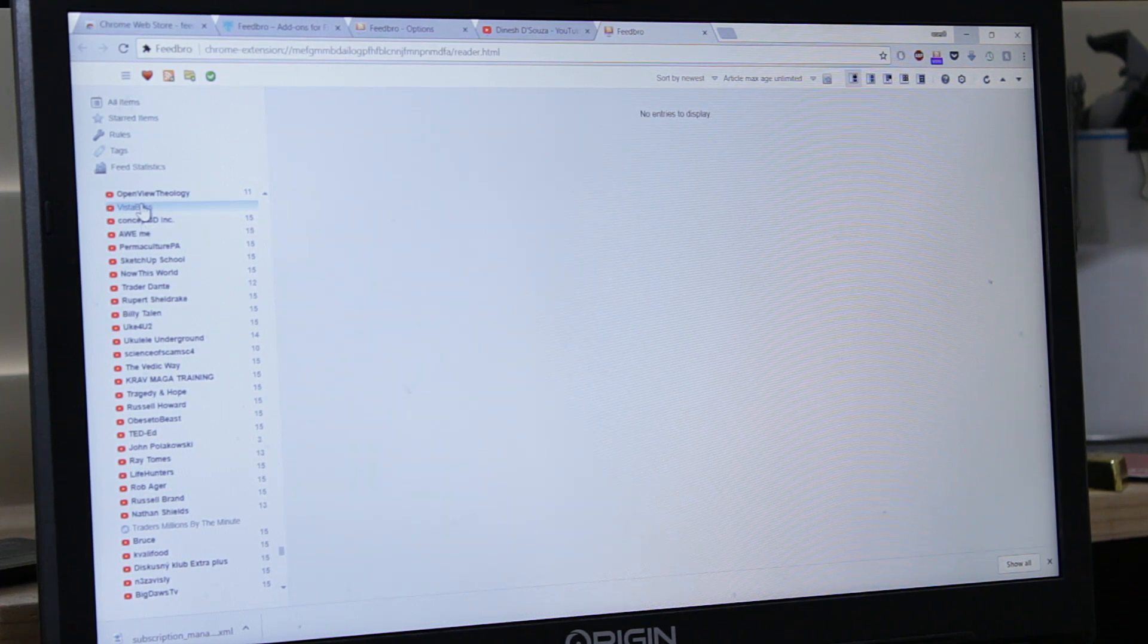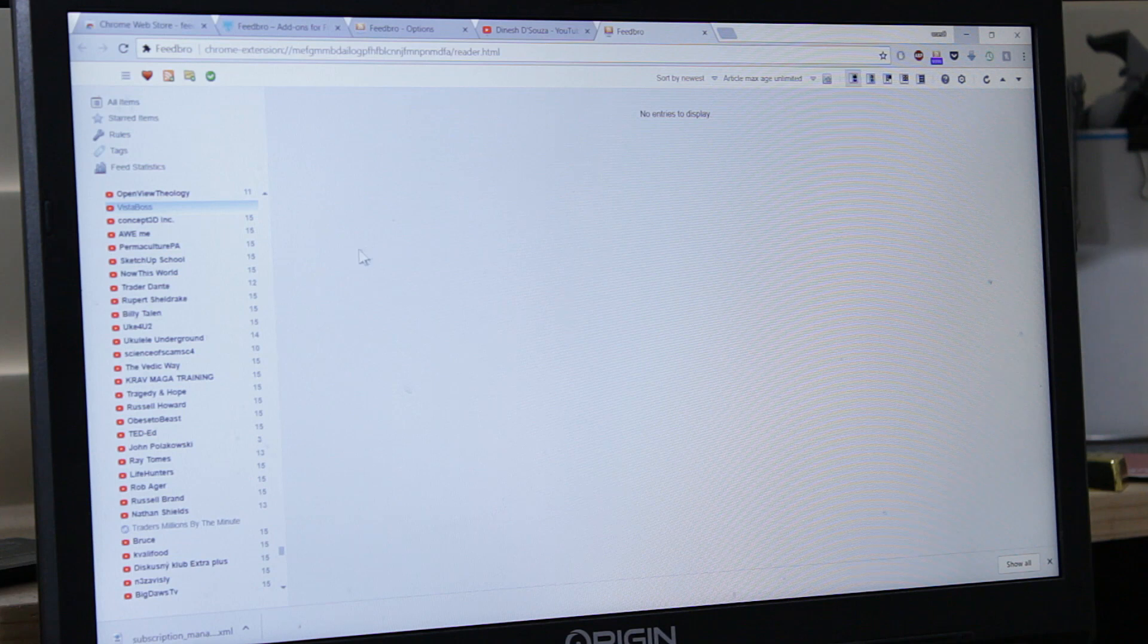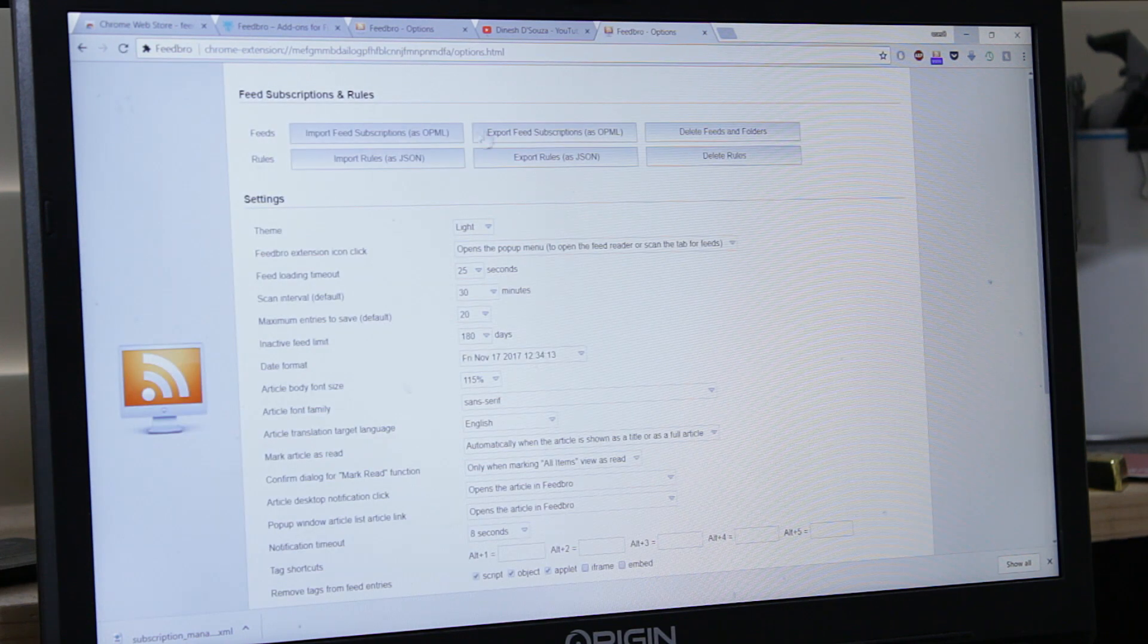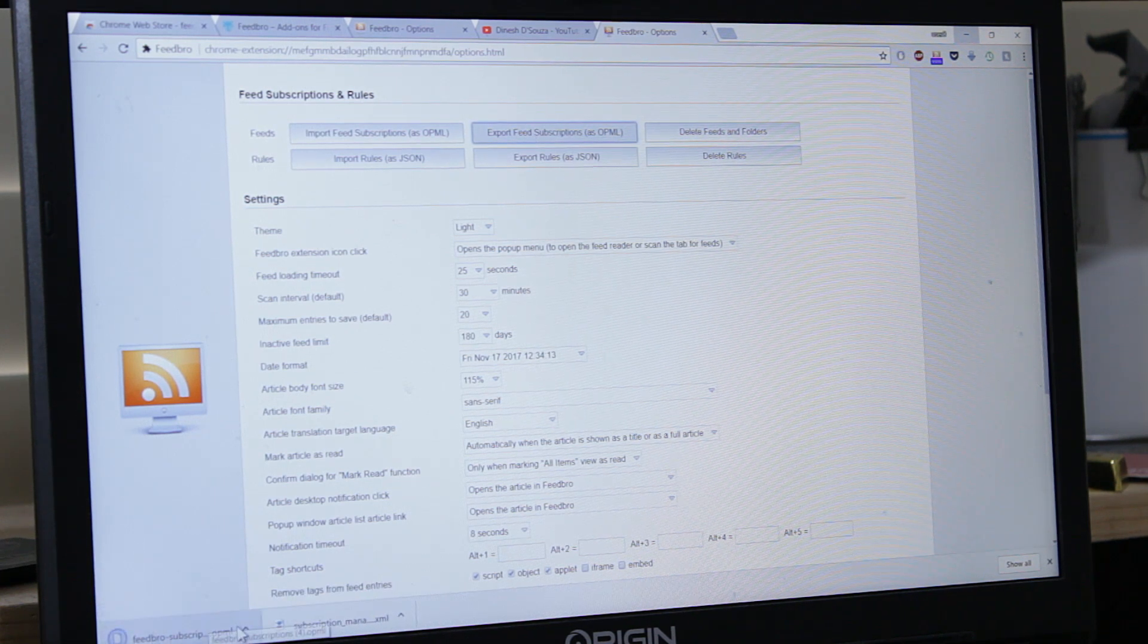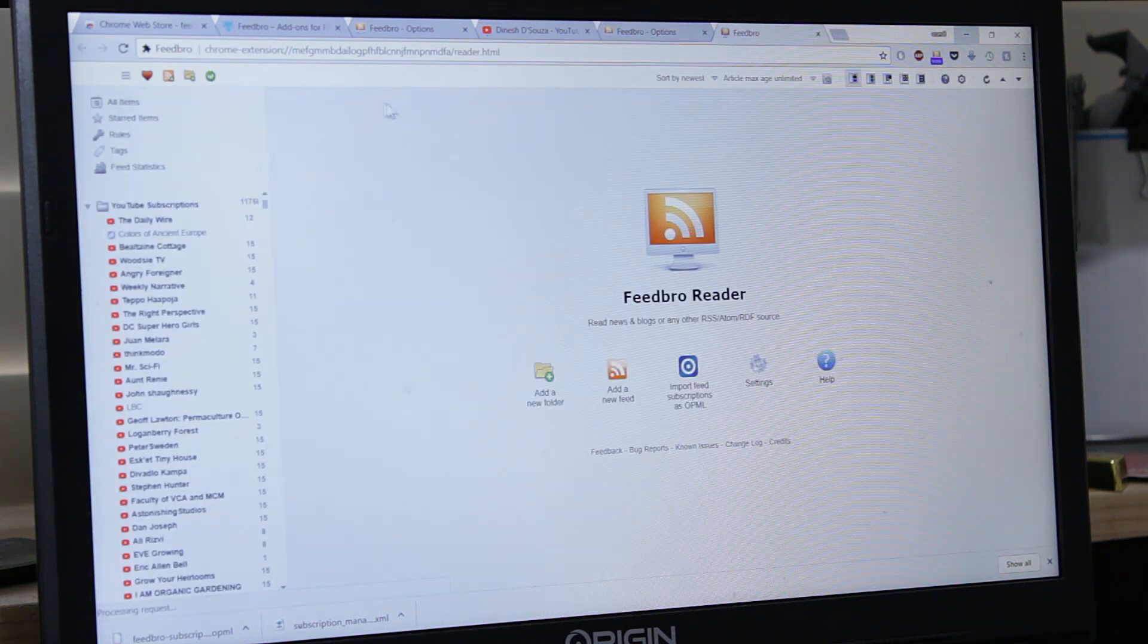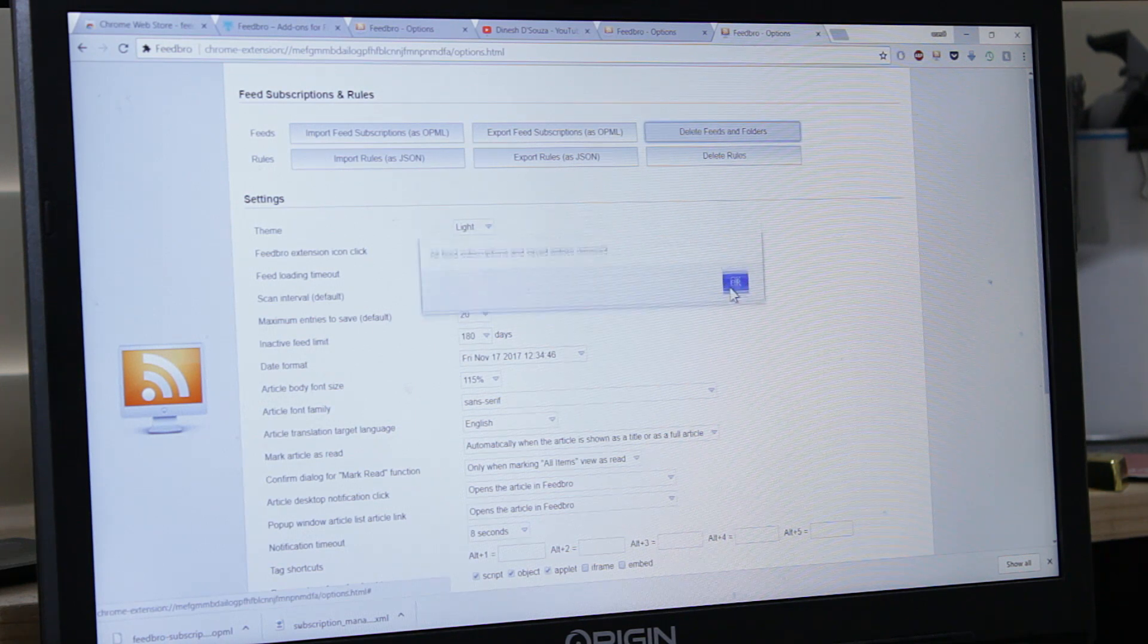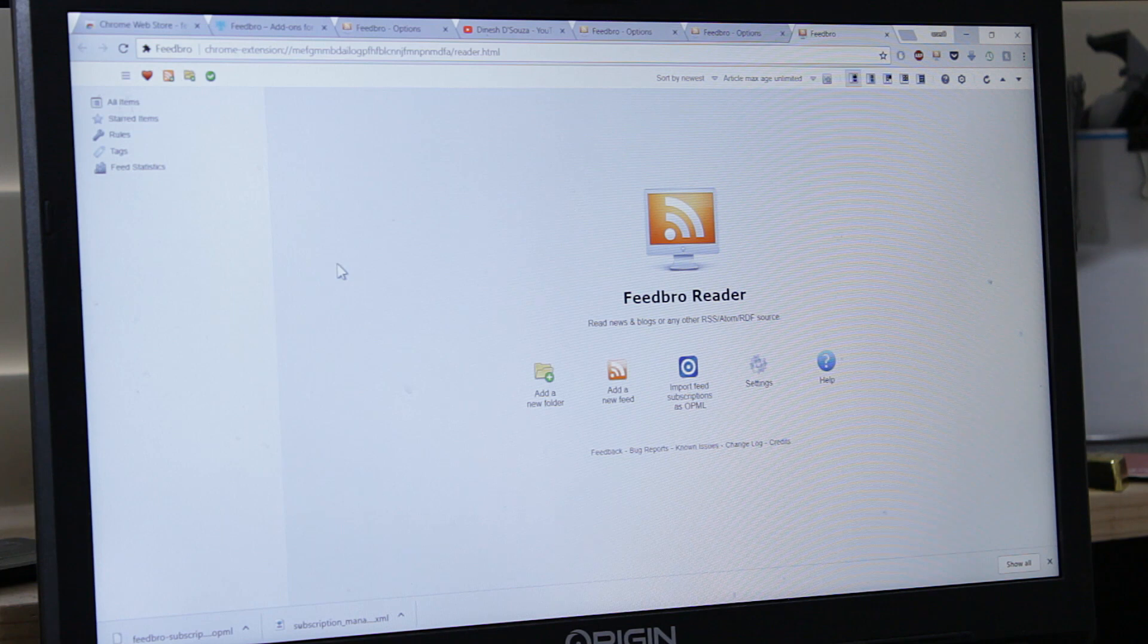Another thing is how to transfer the feeds and subscriptions from one computer to the other. So this is what we do. Remember our folder structure here. Come back to Feedbro and let's delete them all. Come here, Delete feeds and folders. Yes, I want to delete them all. Okay. Here, proof. They are all gone. There's nothing there. It looks like a brand new installation again.